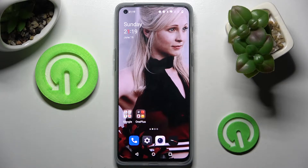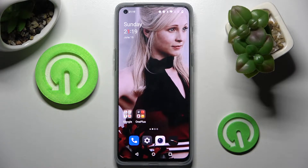Hi! In front of me is the OnePlus Nord 2T, and today I would like to show you how you can clone apps on this OnePlus.